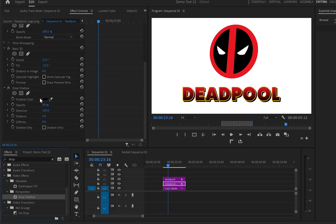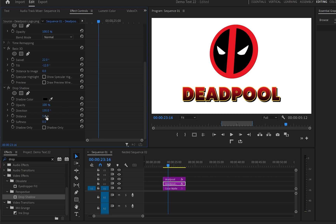I'll go to the effects control panel, find the shadow, increase the opacity to 100 percent. Then from direction we leave it as it is and distance I'm going to go up to 28.